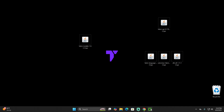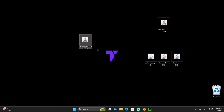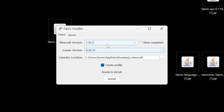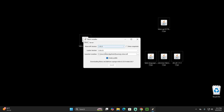Before installing, make sure you have launched Minecraft 1.21.5 at least once — you just need to open and close the game. Then close the Minecraft launcher. With the launcher closed, double-click the Fabric installer to open it. Once it opens, just hit Install.